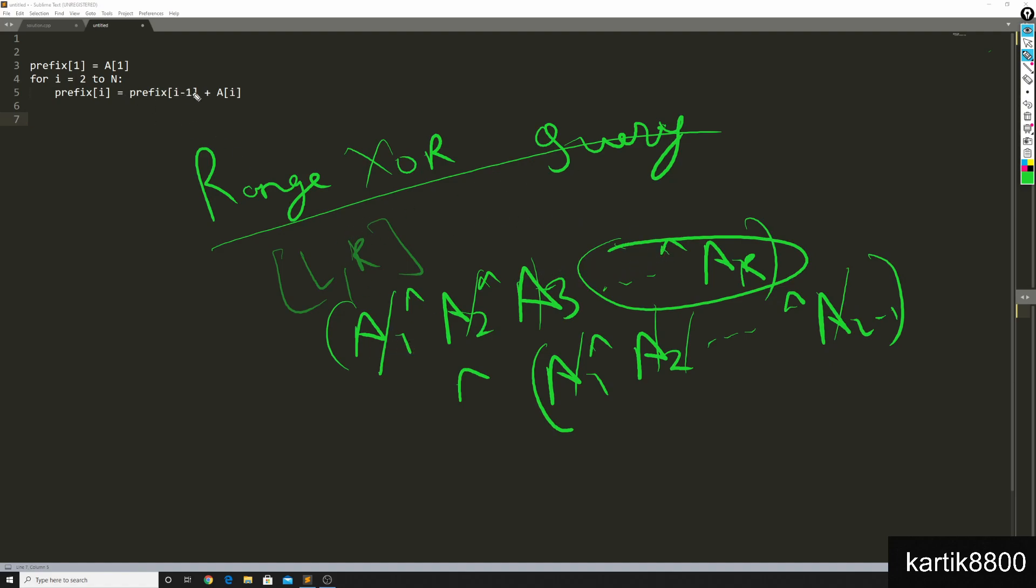You can build your prefix array in a similar way, this plus gets replaced by XOR, that's it. So you can solve range XOR queries in big O of n plus q using the same concept.